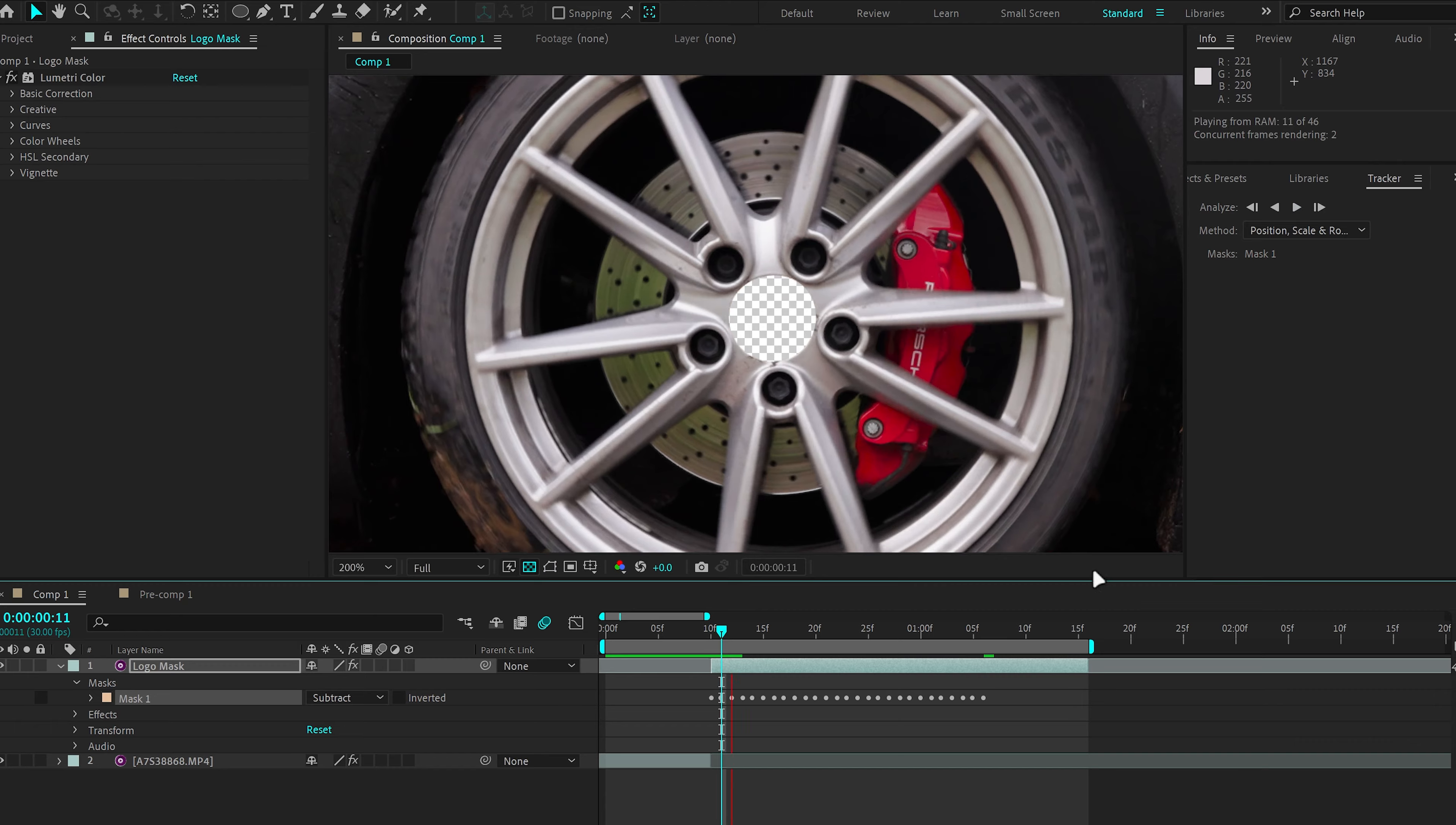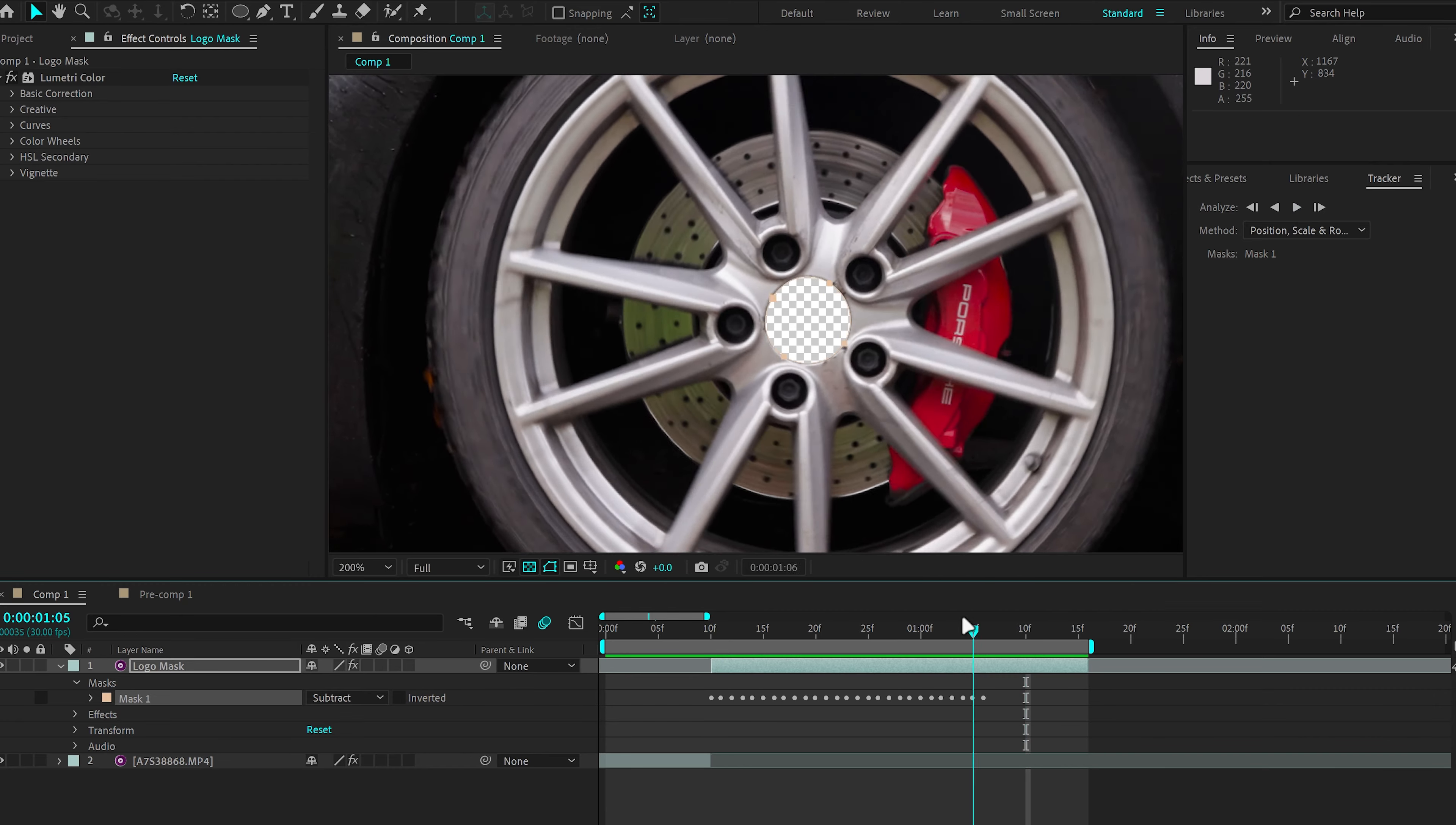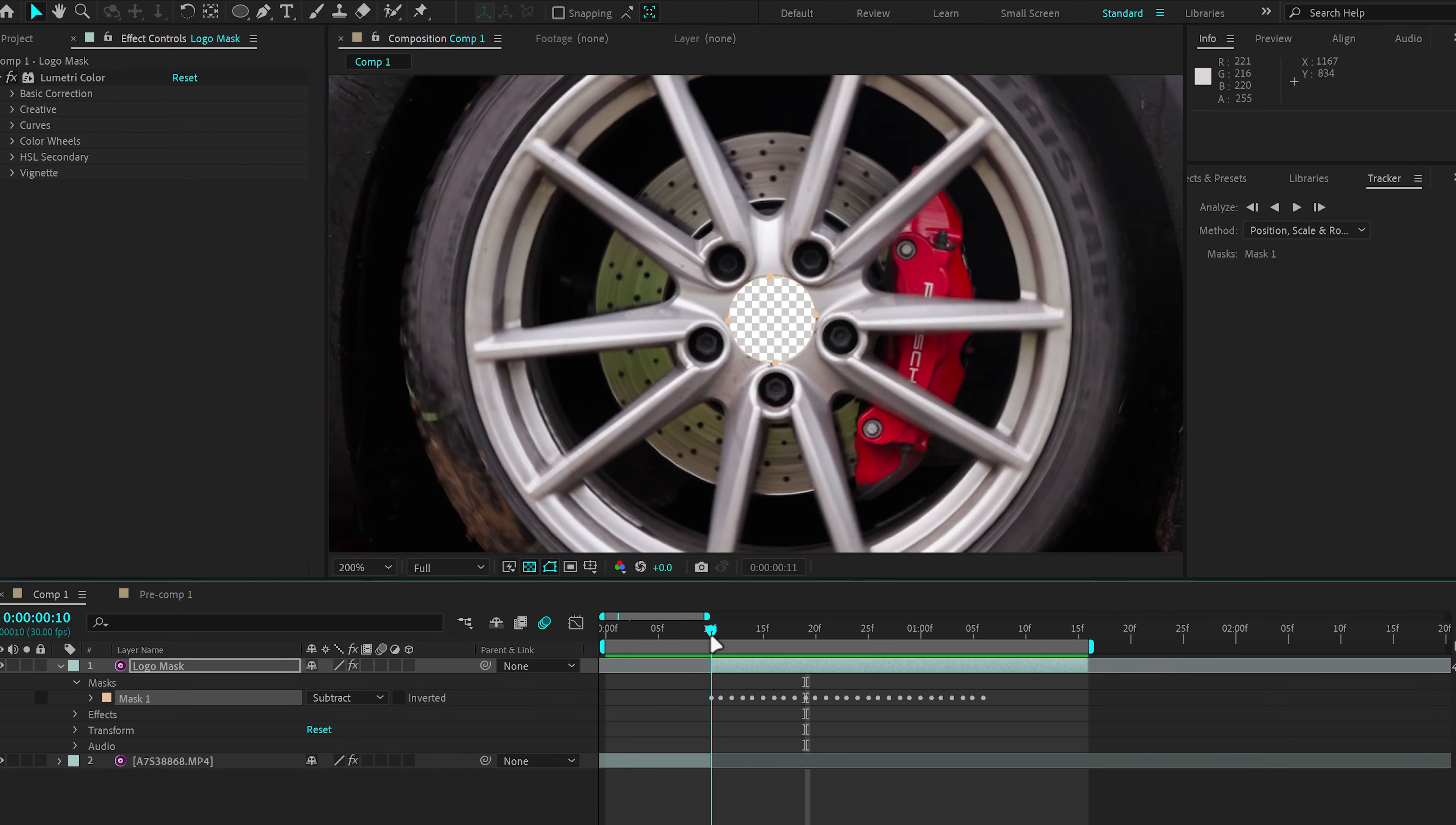So now it has tracked the mask, which is pretty good tracking. After Effects tracking has gone really good in the last few years.